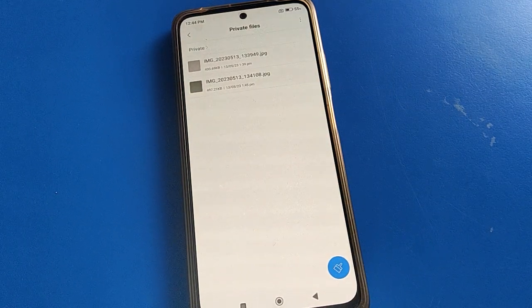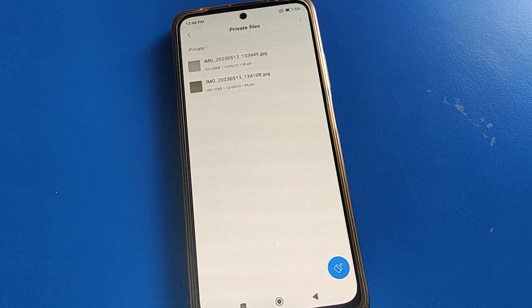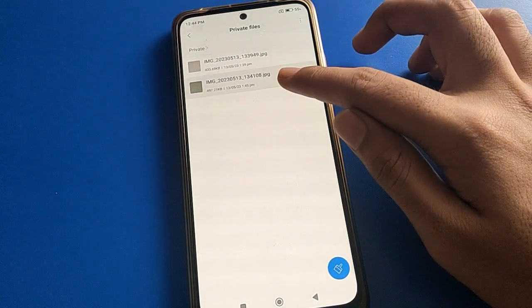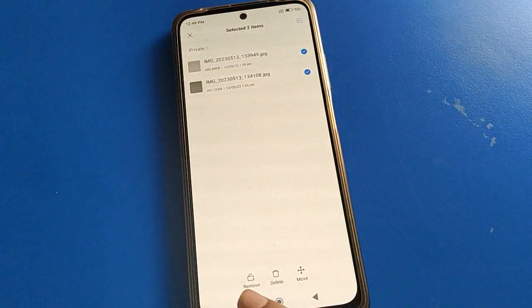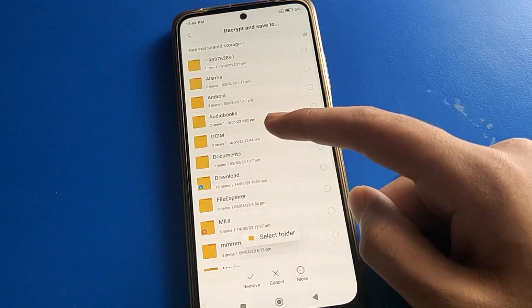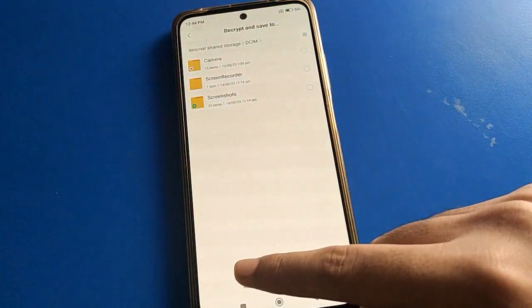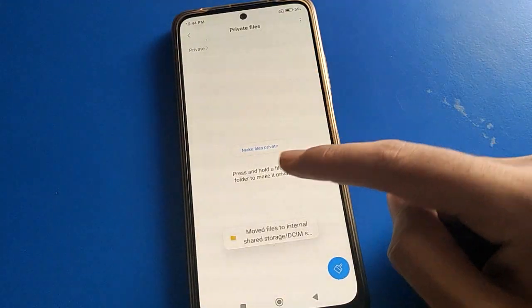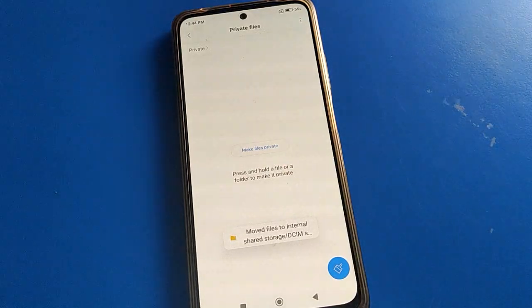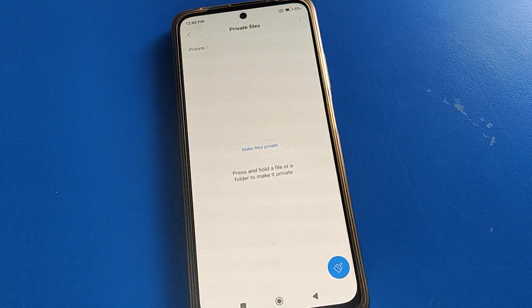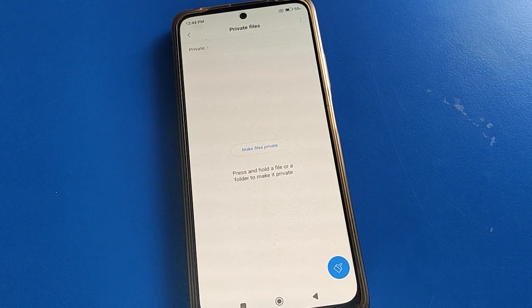If you want to remove a file from private, select the file, click the remove option, and choose where to move it — for example, to DCIM. The file will then be removed from private.